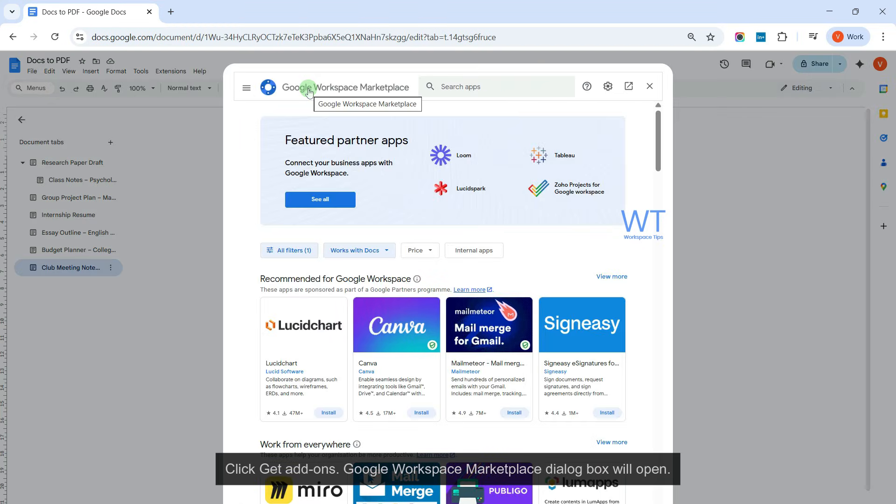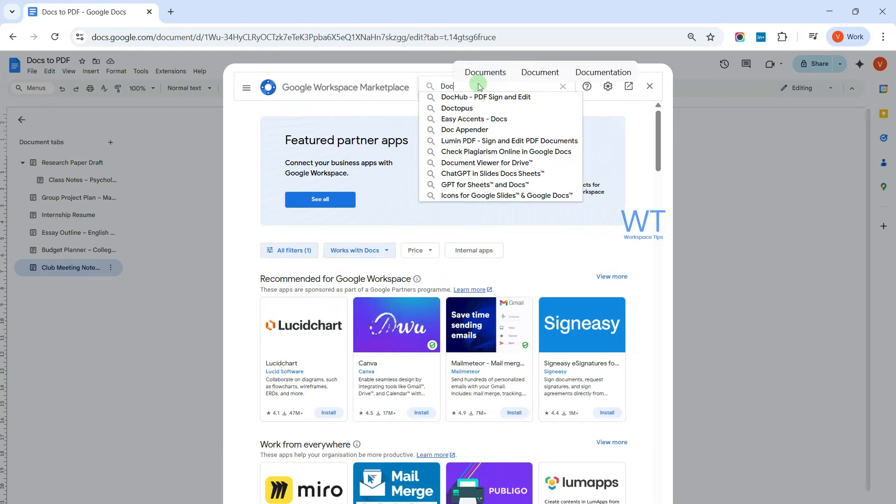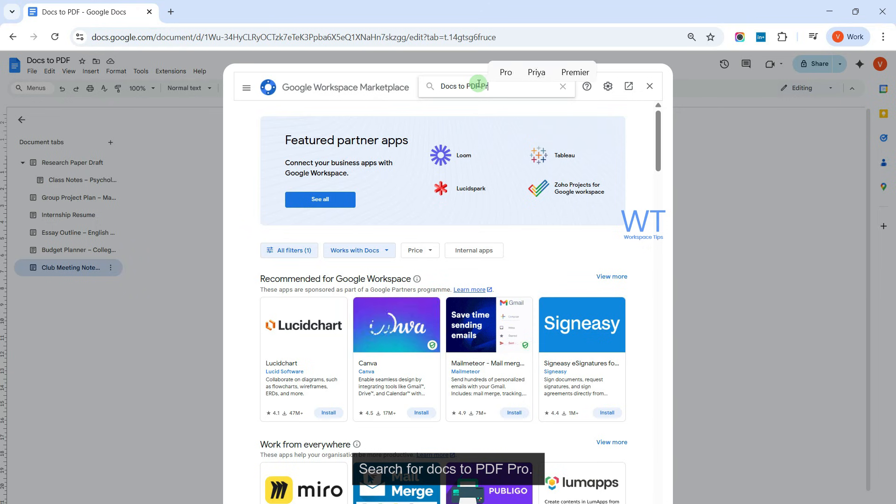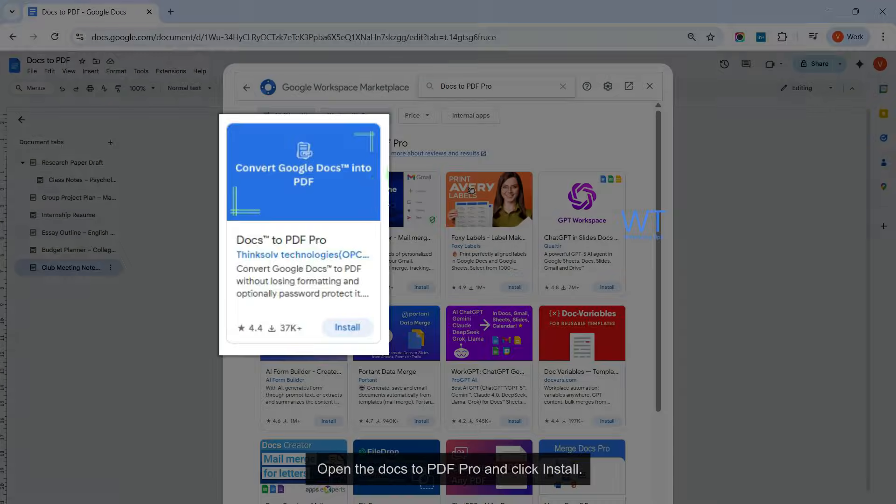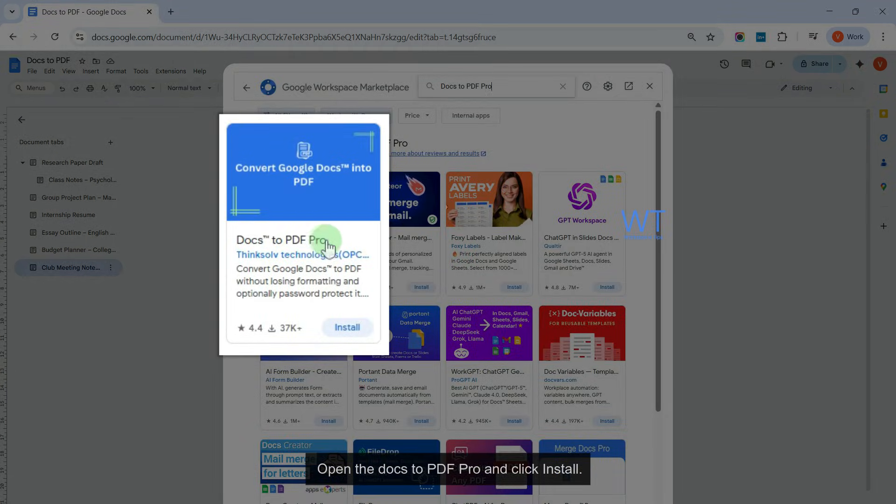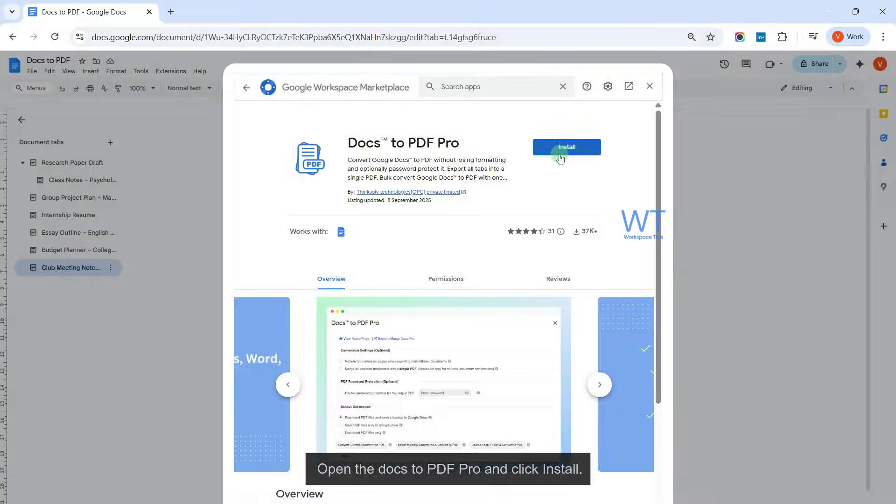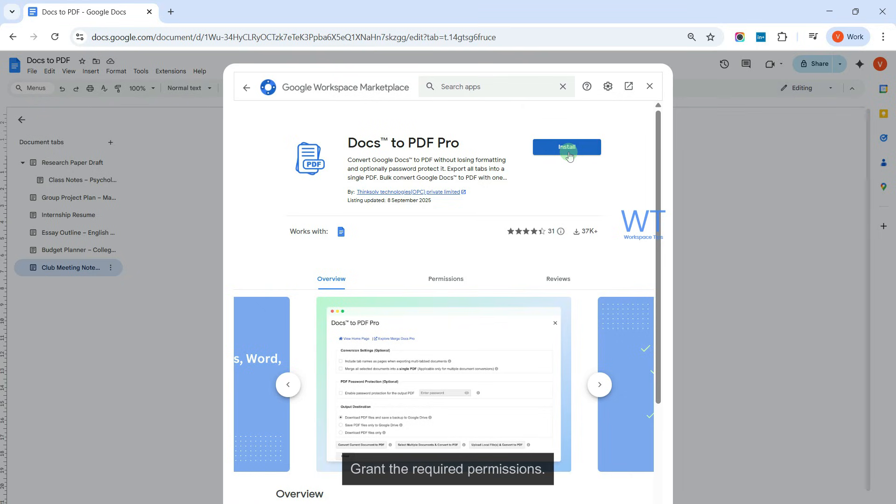Google Workspace Marketplace dialog box will open. Search for Docs to PDF Pro. Open the Docs to PDF Pro and click Install.